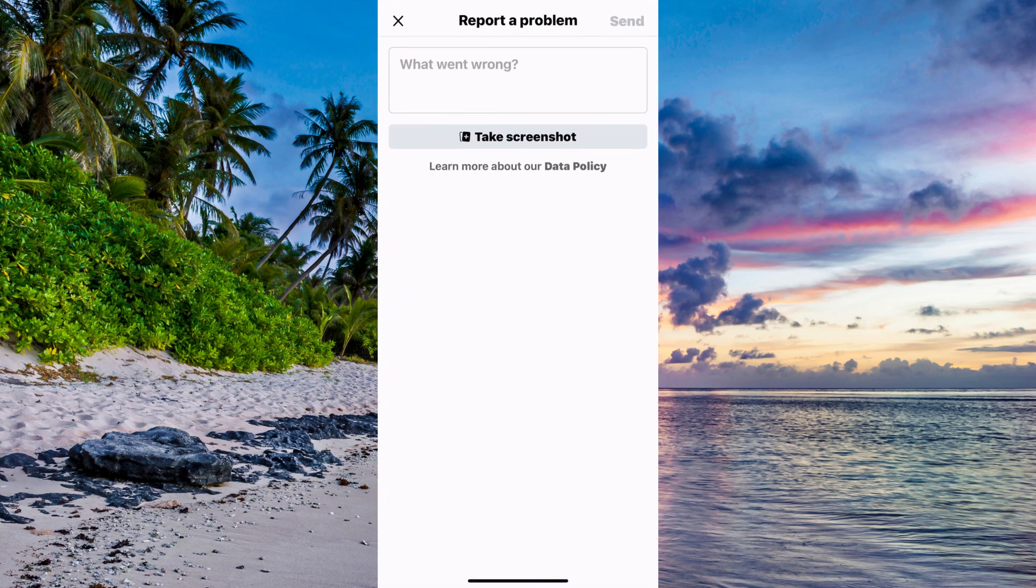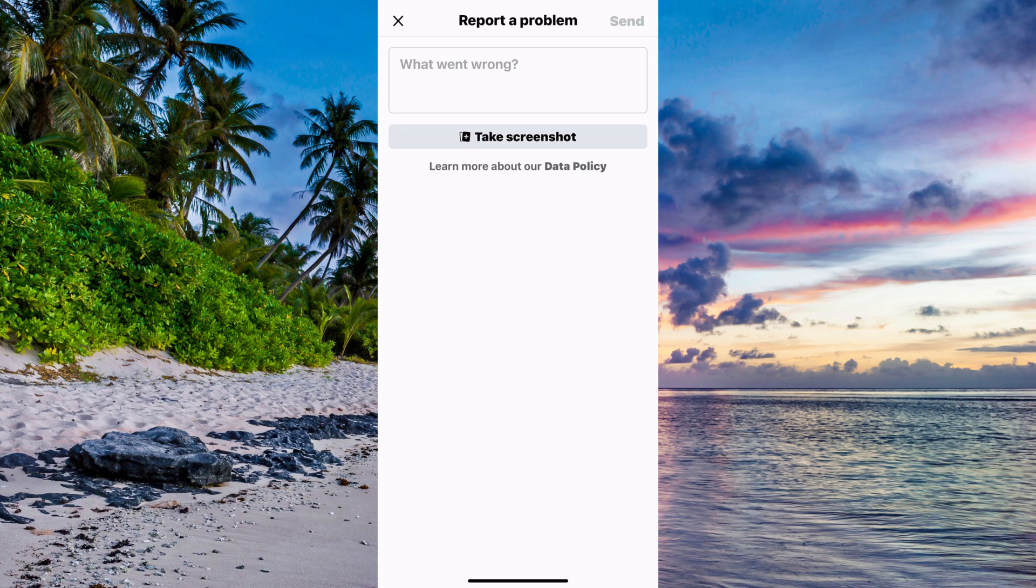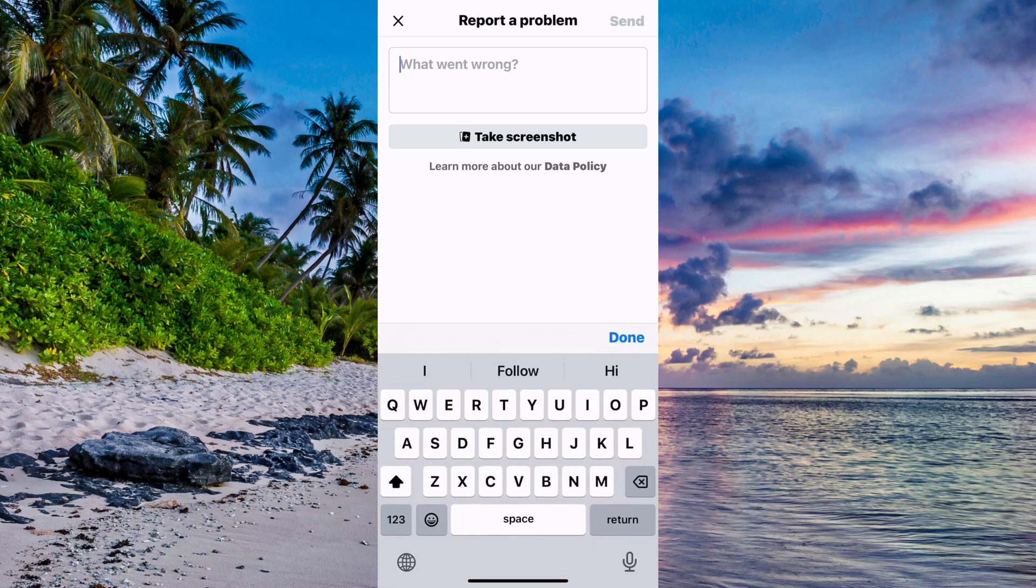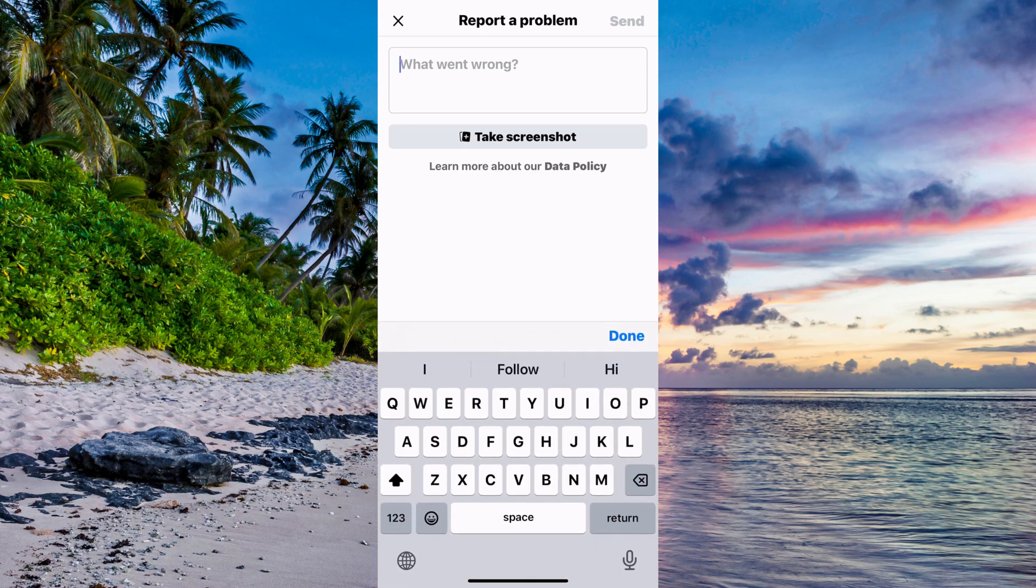In here, you're able to contact the Facebook customer service team that specializes in recovering deleted messages or Facebook Messenger. So we're going to write exactly like this to them to make it work.